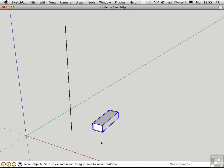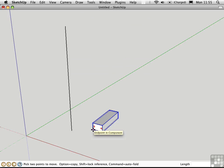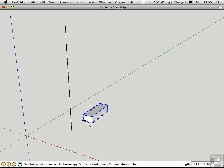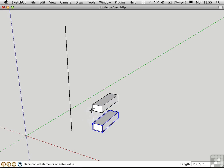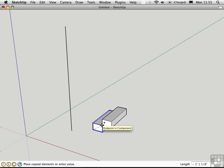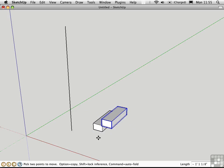And then go to the Move tool by pressing M. Click in this lower corner to pick up the step from this point. I'll press the Option key to leave the original behind, and then I'll click in the opposite corner to connect the copy there.